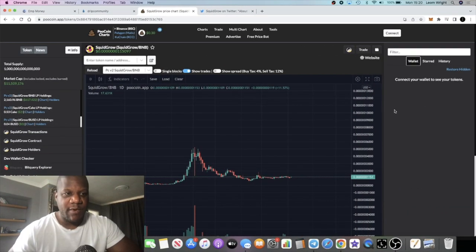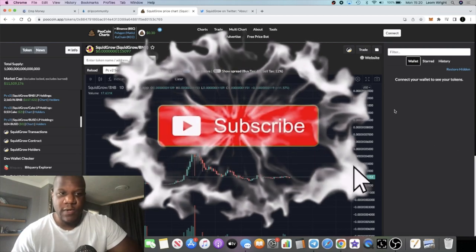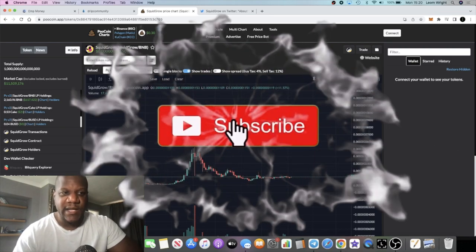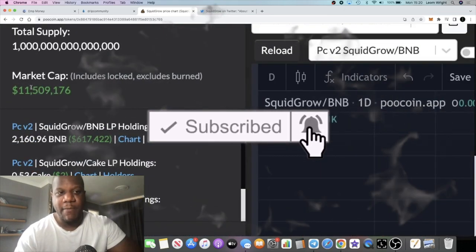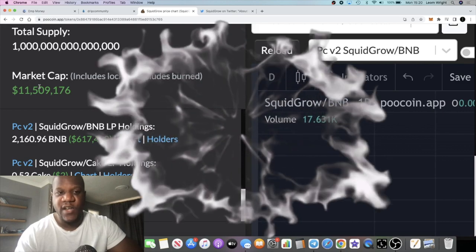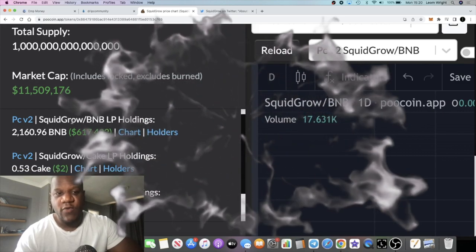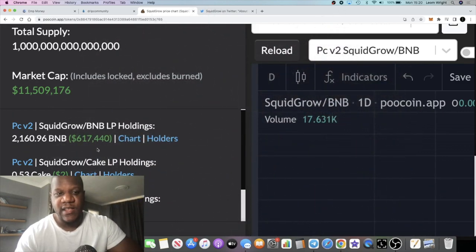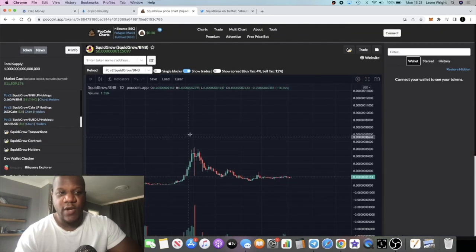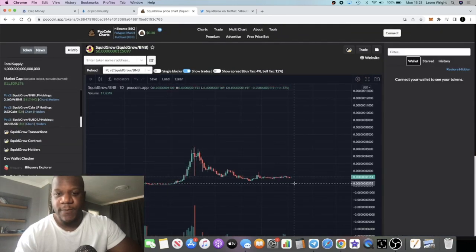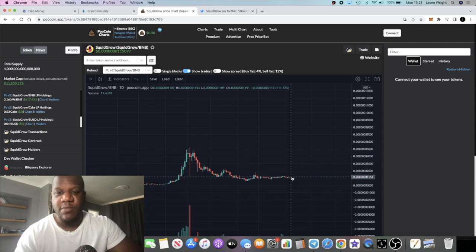It's Crypto Lightsaber back with another video guys. We're going to talk about Squid Grow, sitting at 11.5 million in market cap at the time of recording this video, with around 617,000 in liquidity in BNB LP holdings. That is looking pretty bullish.